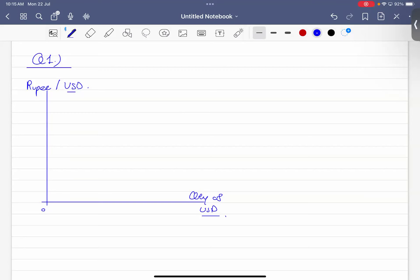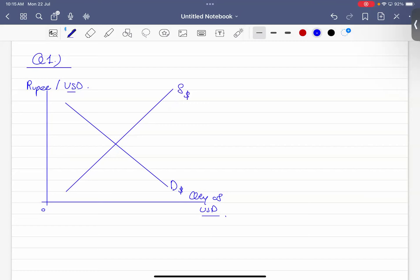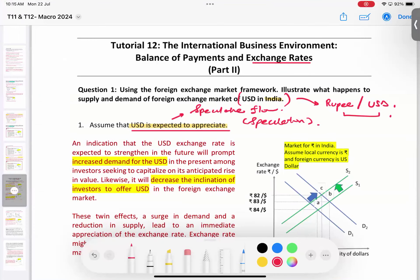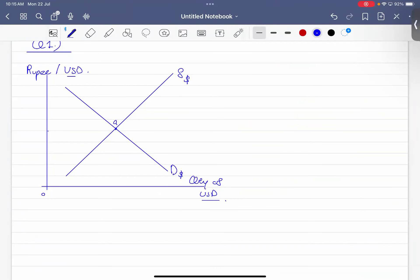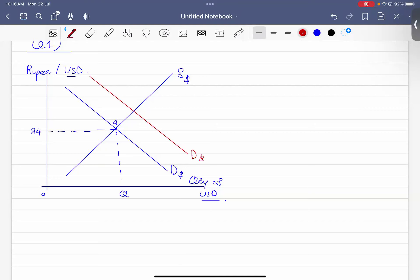We draw the demand for US dollars and the supply of US dollars. The initial equilibrium is Point A, at 84 rupees per US dollar at this quantity. Since the US dollar is expected to appreciate, people will demand more US dollars. So the demand for US dollars shifts rightward, from Point A to Point B.